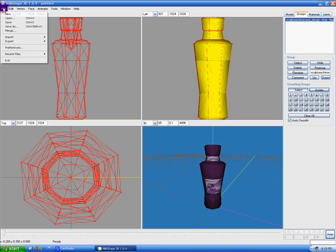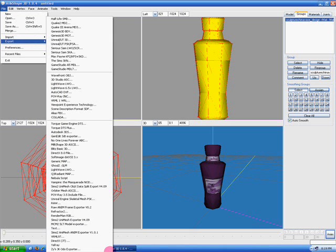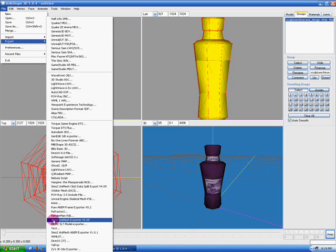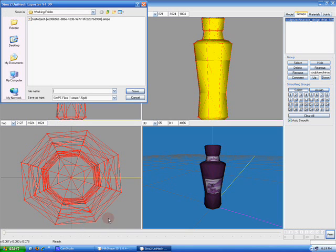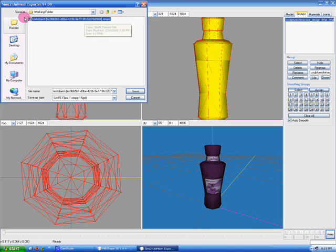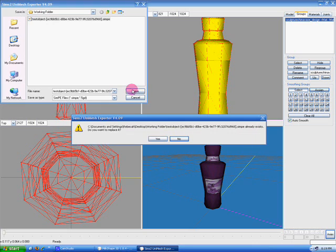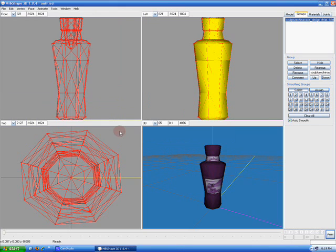Okay. So now we're going to go to File. Export. And we want to find Sims 2 Unimesh Exporter version 4.9. And we're going to just overwrite the original file. That's why I had you name it this. And I'll show you that in a minute when we import it back into CIMPE. But just click, select this one, and click Save. And I want to overwrite it, so I'm going to say Yes. Okay, and now we'll be going back to CIMPE.